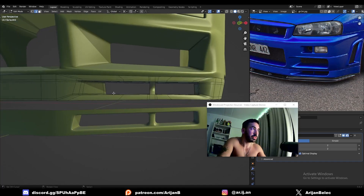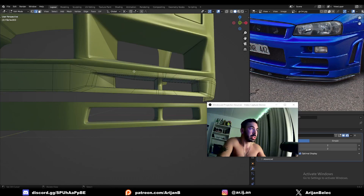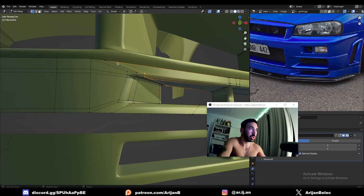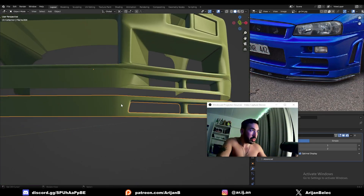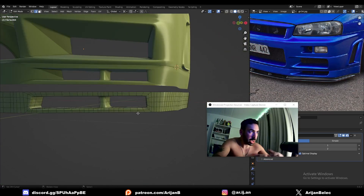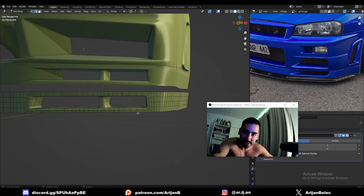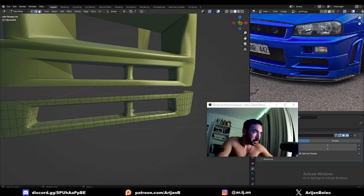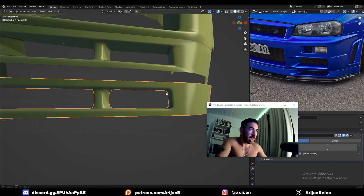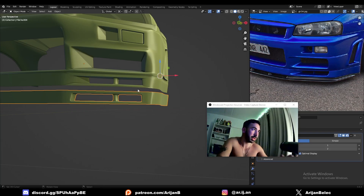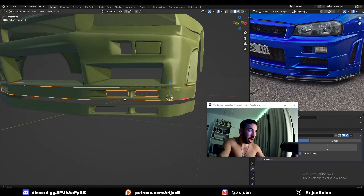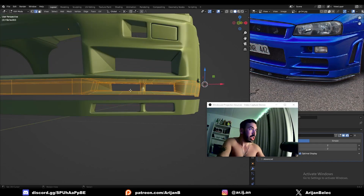I redid this shape really quickly in a different style and achieved a result where you don't have those folds. It's a very simple trick — it's just about how you arrange the topology. The reason these folds are there is because he inset this face to get this shape, then ran some loop cuts, and now there are edges tightly packed on the corners, giving these weird shading issues. I redid this with edges and faces more evenly distributed.